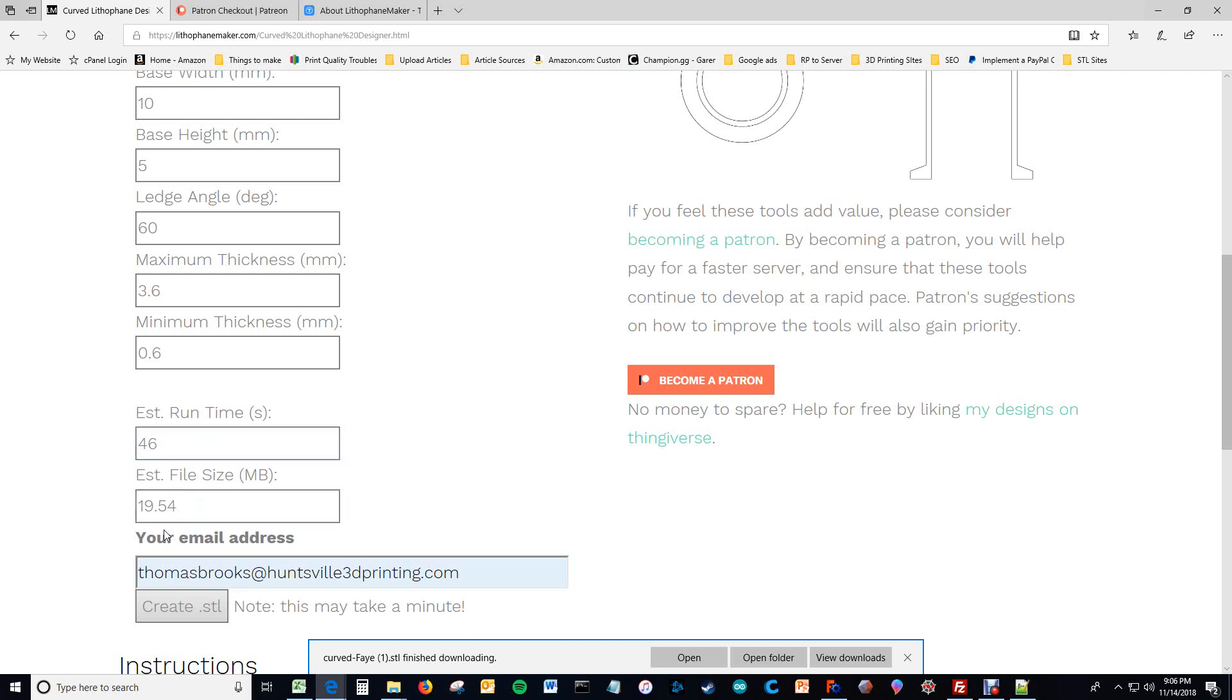Then here's the file size, which might be relevant to you if you have a software program that can't handle large files. Like, I think Cura doesn't handle large files as well as some other slicers. So you don't want that number to become gigantic because if it becomes really big, then it'll lag up Cura or some other program that you may have.